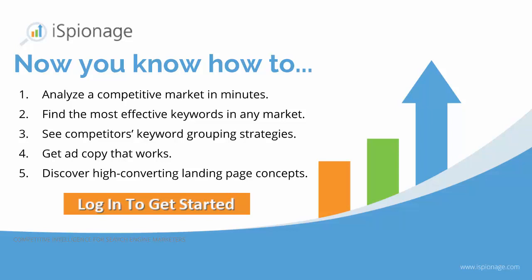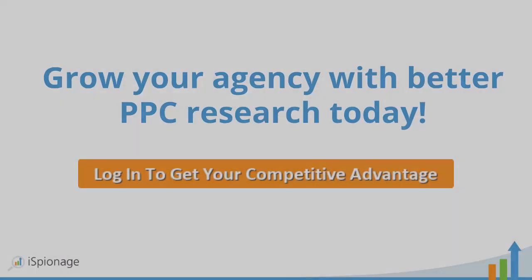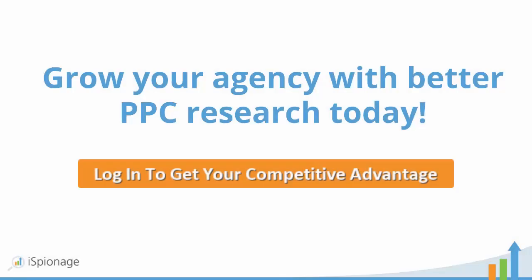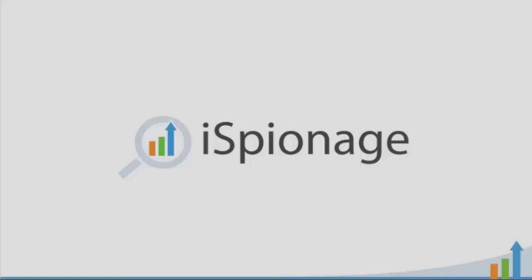There's some reason that you decided to sign up for iSpionage, so go sign into your account right now. Plug that competitor's name into the search bar and see what you can find out. I guarantee you that within five minutes you'll find out something that you and your client didn't know that could make a difference in your campaigns as soon as today. So go do it now. And thanks. We'll talk to you soon.